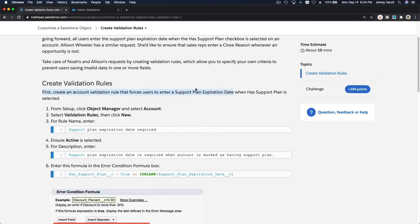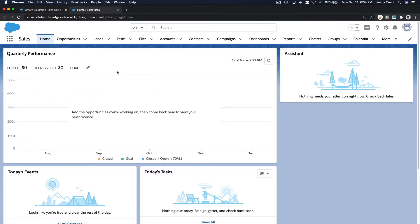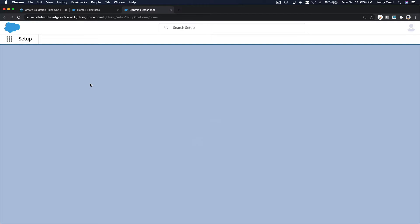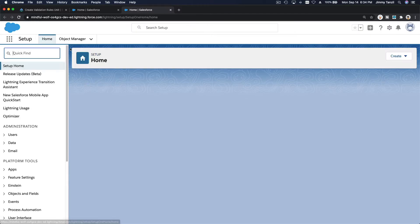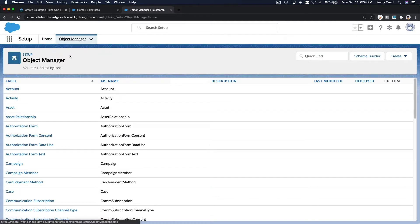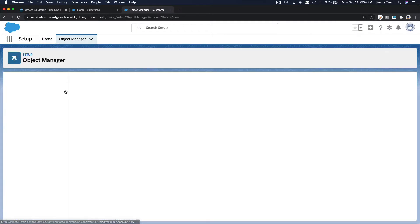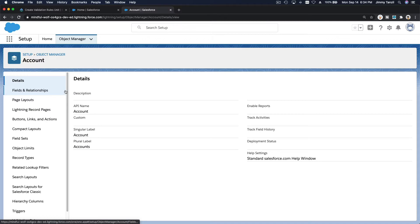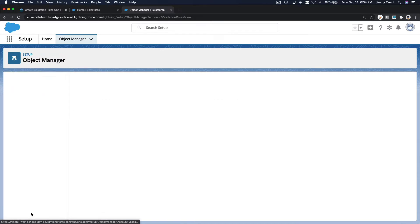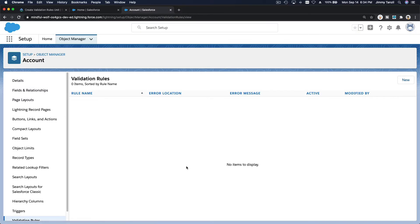You forgot to enter the support plan validation or expiration date there. Let's go and move to our trailhead playground. I'm going to go to my gear icon and setup and go to the object manager and then go to the account object where we will be working on and we will have validation rule here at the bottom and let's make a new one.